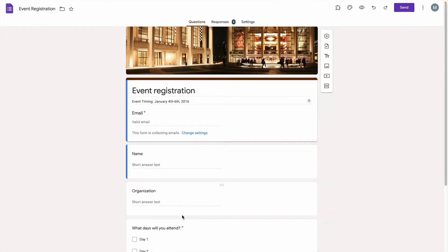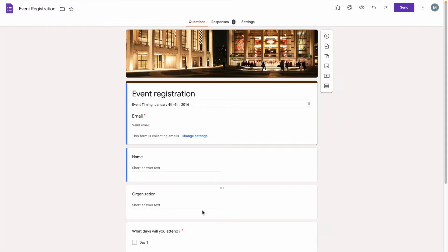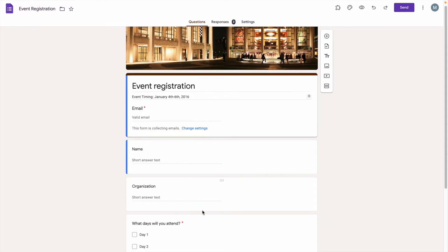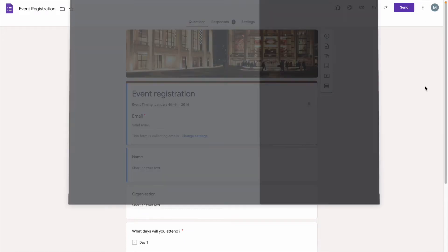Now, this might sound weird, but in order to convert your form into a PDF, you need to follow the instructions for printing it out. So, to print this, simply head to the drop-down menu and select Print.